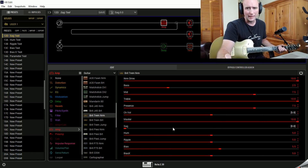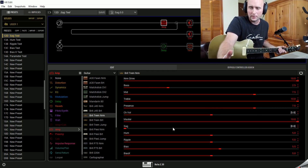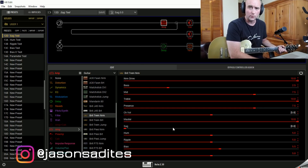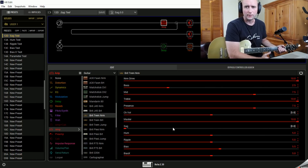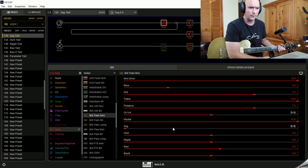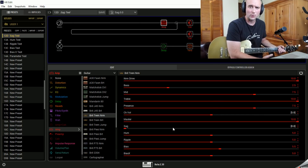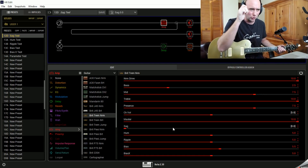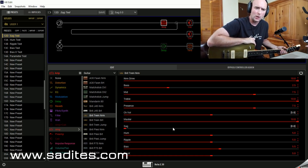Line 6 has done a really interesting thing here. Anybody who is used to using tube amps in the real world knows that they can be finicky creatures. There are so many variables — how old our tubes are, what tubes we're using, the quality of the AC coming out of the wall. Line 6 has given us control over some of those factors which we would never have in the real world.